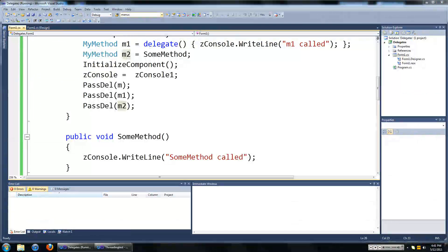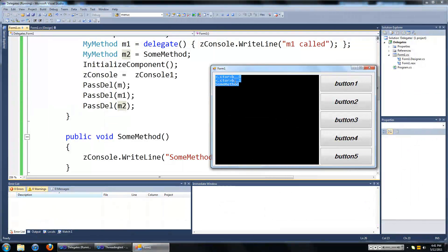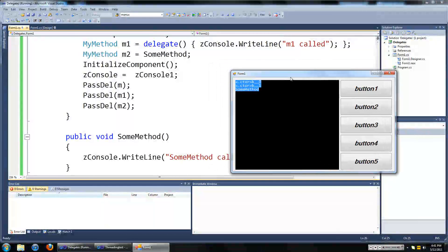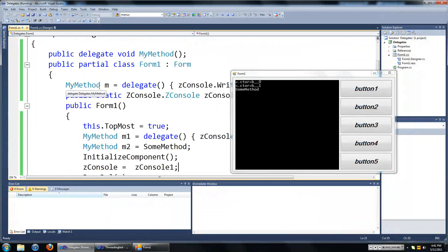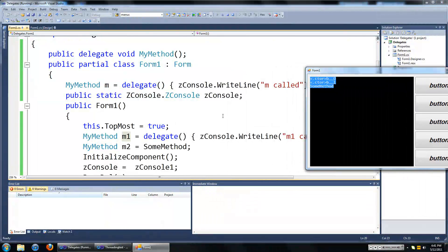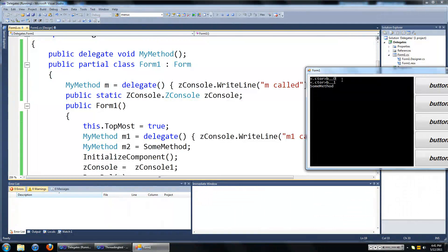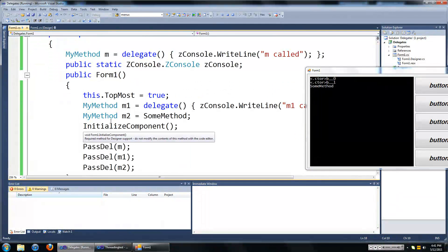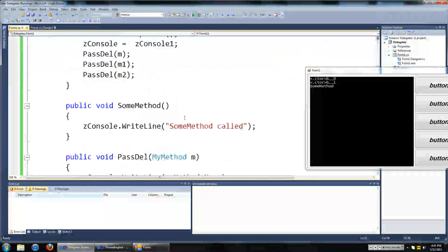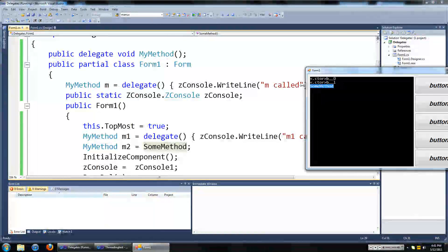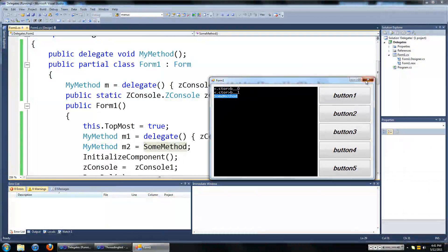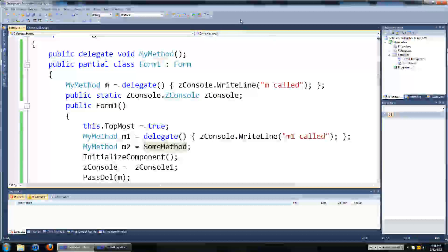Now let's run these. We get this on the screen. The first two delegates, m and m1, don't have a proper method name so Visual Studio just generated one for us, but the third one, m2, is set to SomeMethod, and SomeMethod has a name which is 'some method', so that gets typed onto the screen. Thanks for watching and I'll see you guys in the next video.